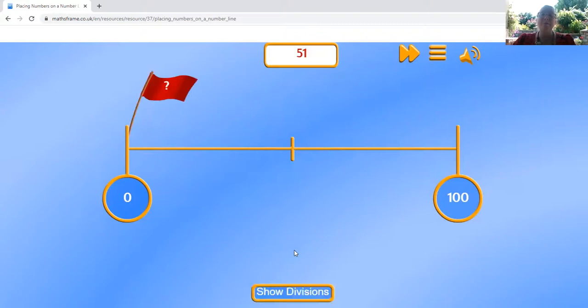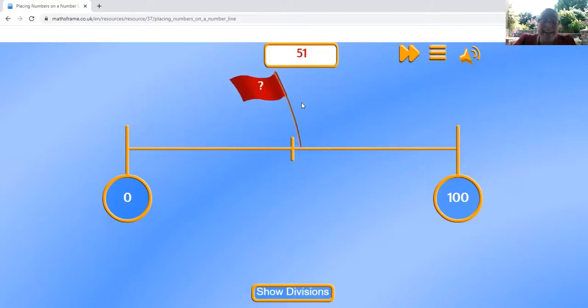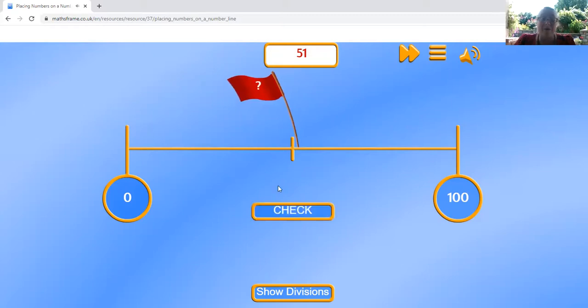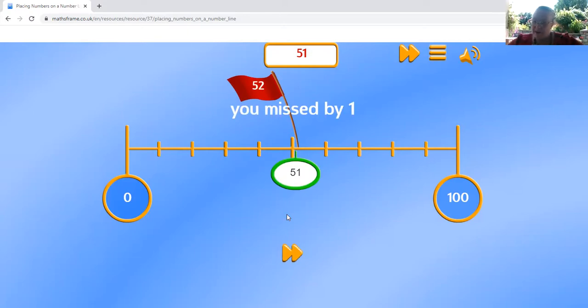Like one more round. 51. That one's going to be easy. Right here. 51. Oh, I missed it by one. I wonder where I was. Maybe I was at the number 52.